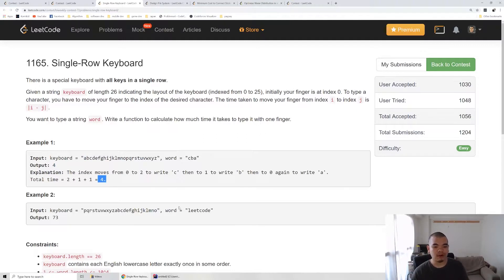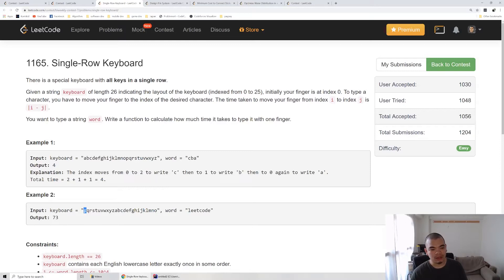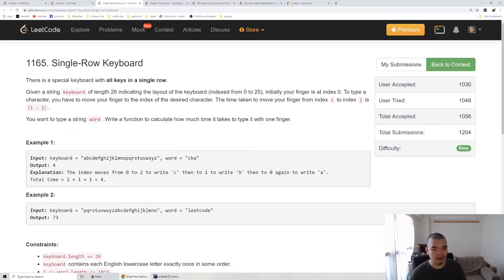In the second example, when we want to go to L, from the 0 index we move to L with a certain cost. Then from L we type it and then we move to E.